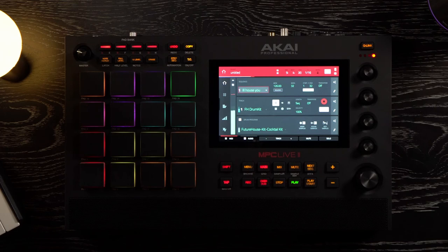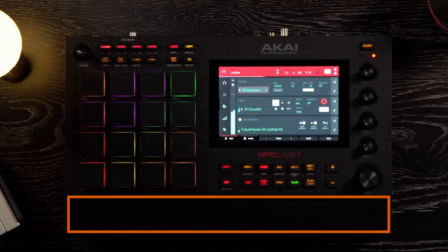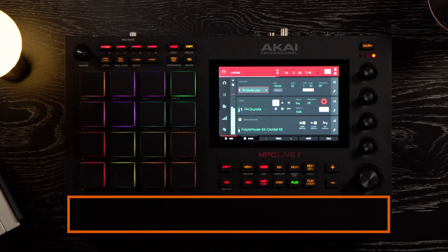Finally, at the bottom, you have another feature that's unique to the MPC Live 2: a speaker. When the speaker switch on the rear panel is set to on, these speakers will play the current audio. You'll use the master volume knob to control the volume of the speakers.